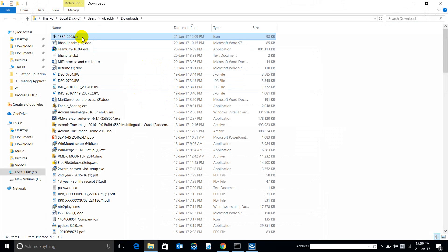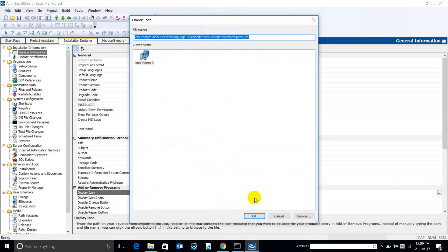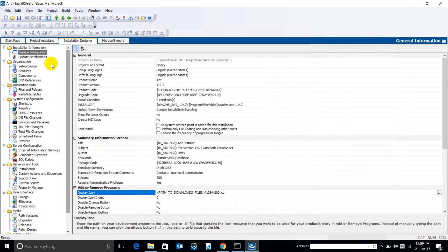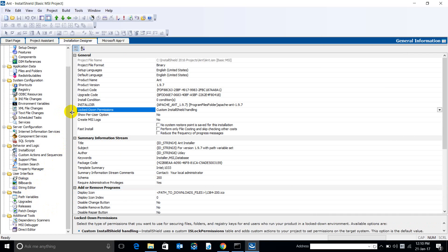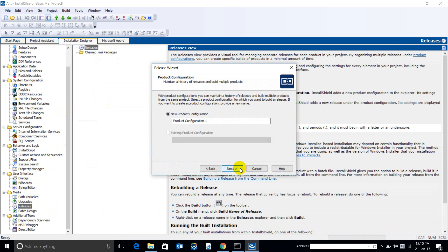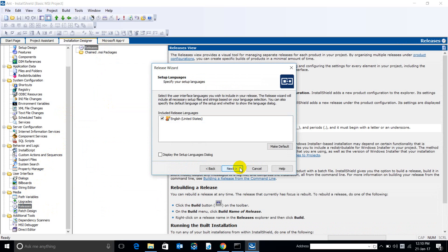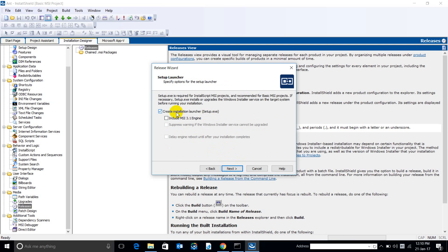We got the icon. Let's browse the icon here — this will be visible in Add or Remove Programs. Let's go to the Build section to create the installer. Under Releases, open the Release Wizard. Let's keep the name as 'Release 1' and go with the defaults. I want everything compressed in a single MSI file — I don't want any external CAB files or loose files. So I'm keeping the first option, and I want just the MSI directly, no setup.exe wrapper.